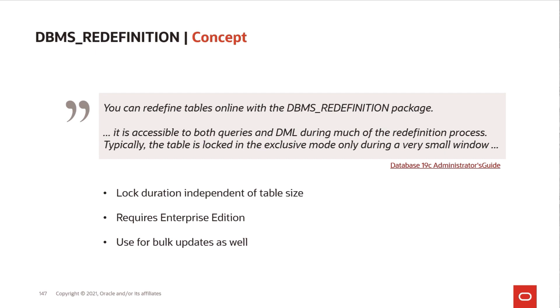You can also do bulk updates with DBMS_REDEFINITION. If you need to update all the columns in a huge table, that can be very cumbersome to do. But with DBMS_REDEFINITION, you can do bulk updates without any logging as well. DBMS_REDEFINITION requires Enterprise Edition.